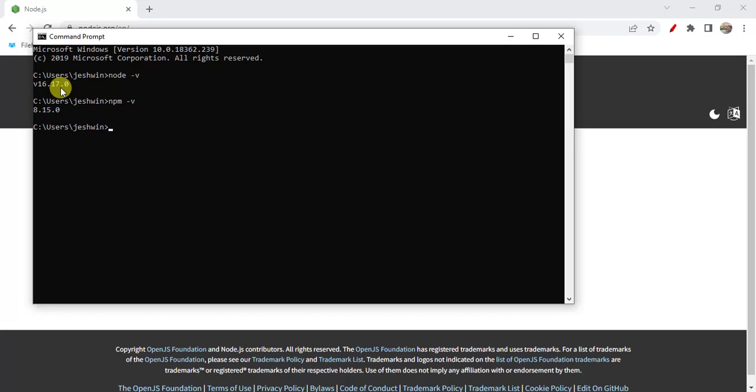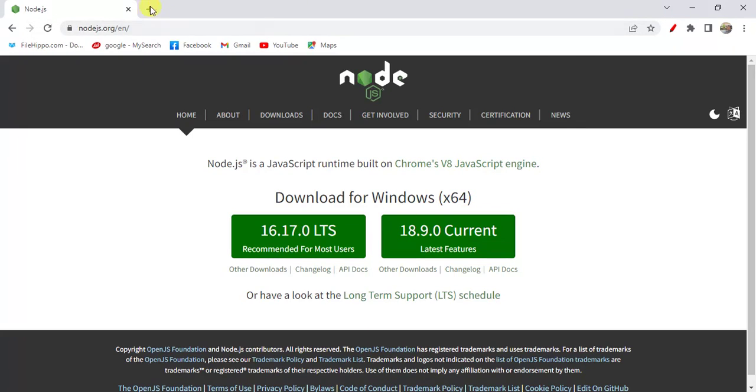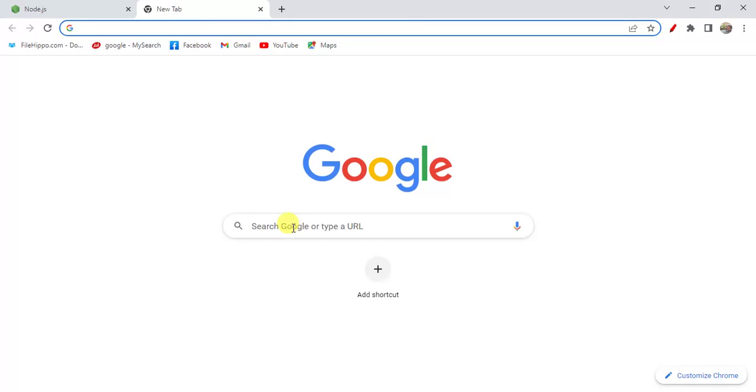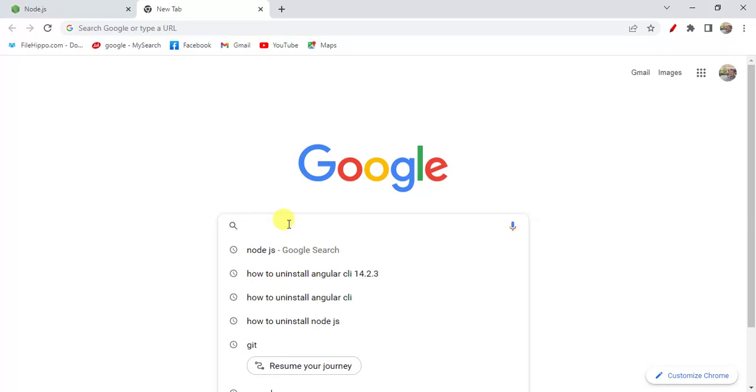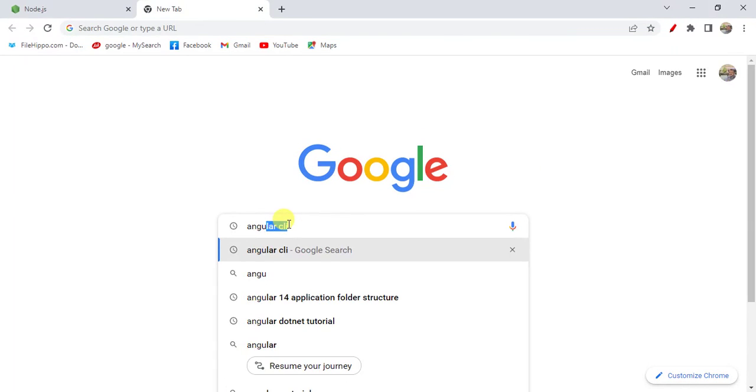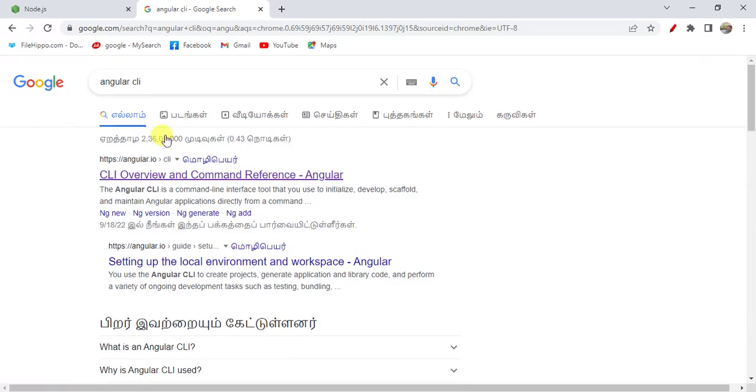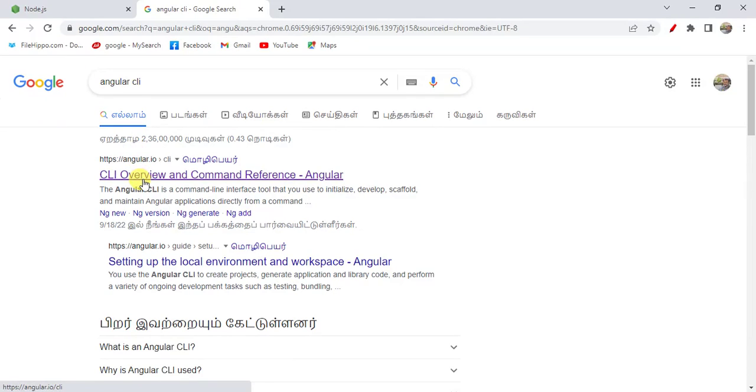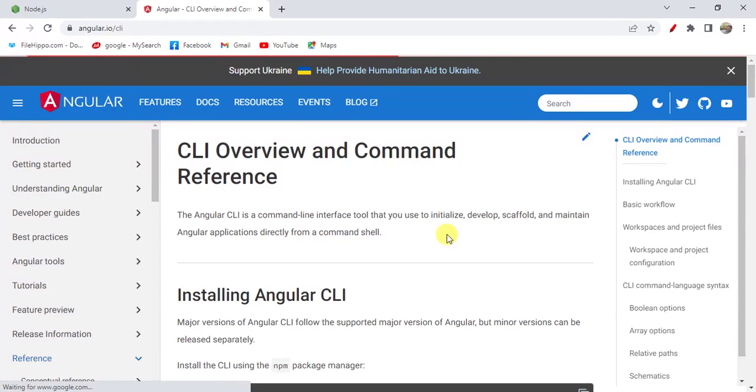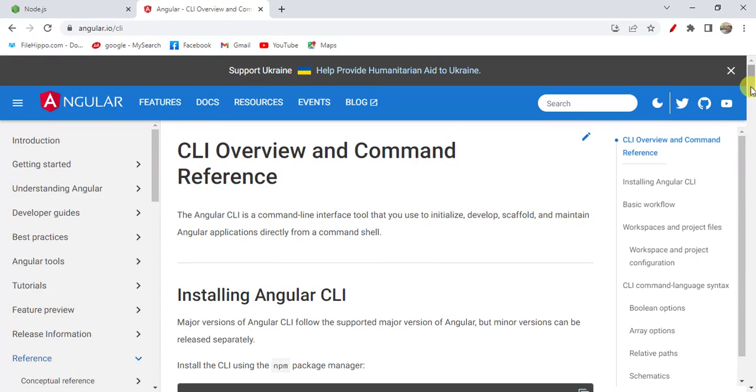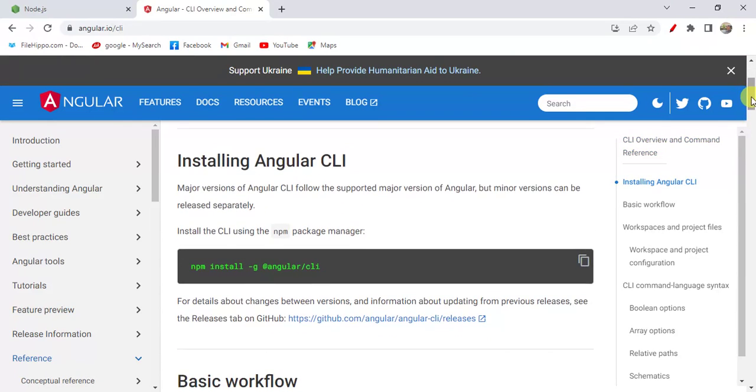Now we have to install Angular CLI. Go back to browser, search for Angular CLI, and open the first link. See here, we need to run this command to install Angular CLI in our machine.